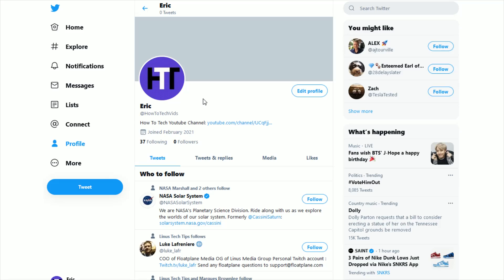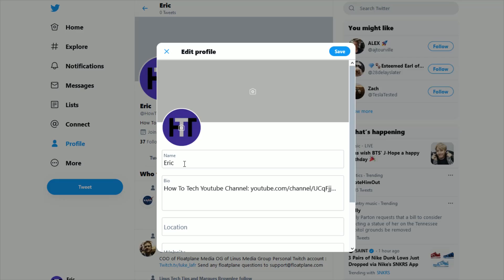So once you're over on your profile page, what we want to do is click where it says edit profile. And then in the name category, just type in what you want as your display name. It can be up to 50 characters long. So I'm just going to type in "How to Tech." And then once you're done, click on the save option.